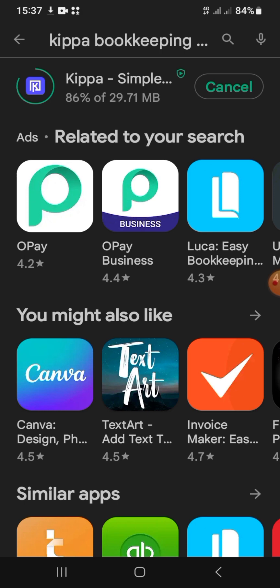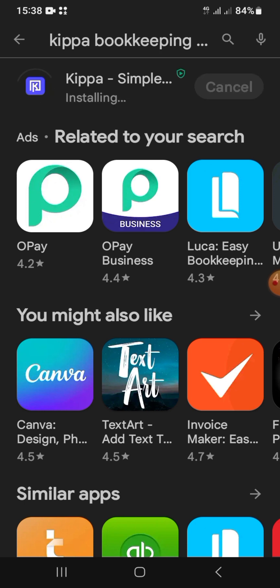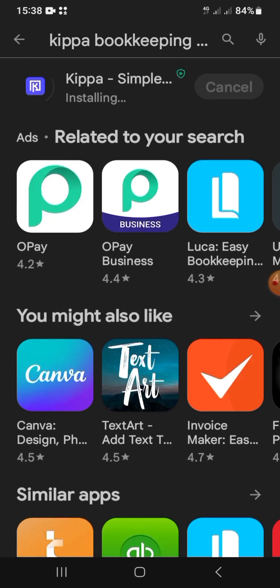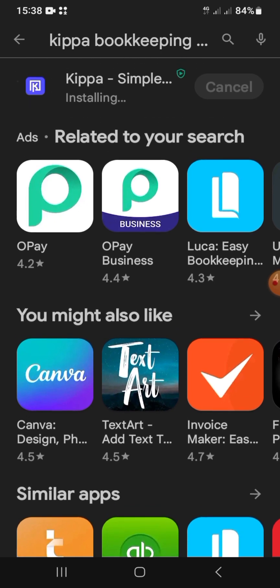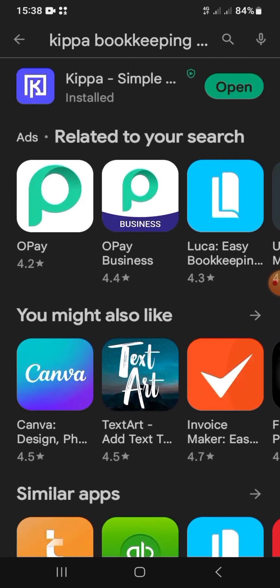It took longer than expected to download so I sped up the process. I downloaded a brand new one on a different phone from the one I use for my business, just so you can see the whole process from installation to registering, to make it easy for you.